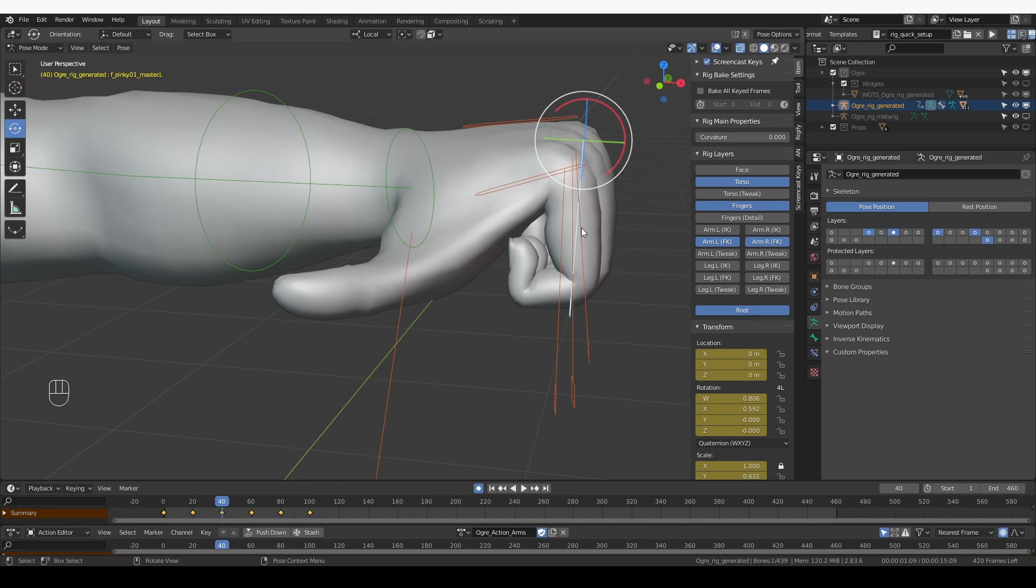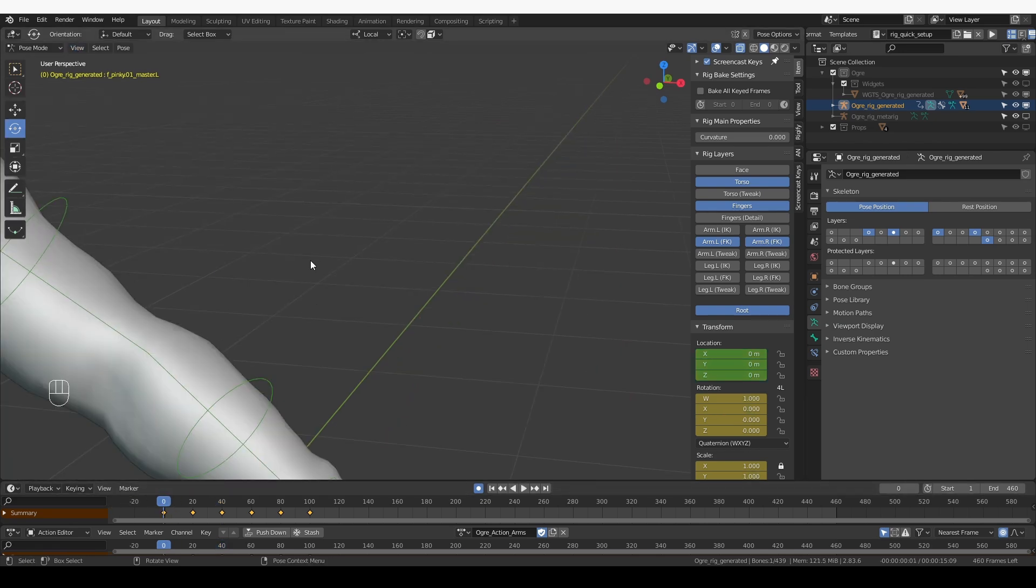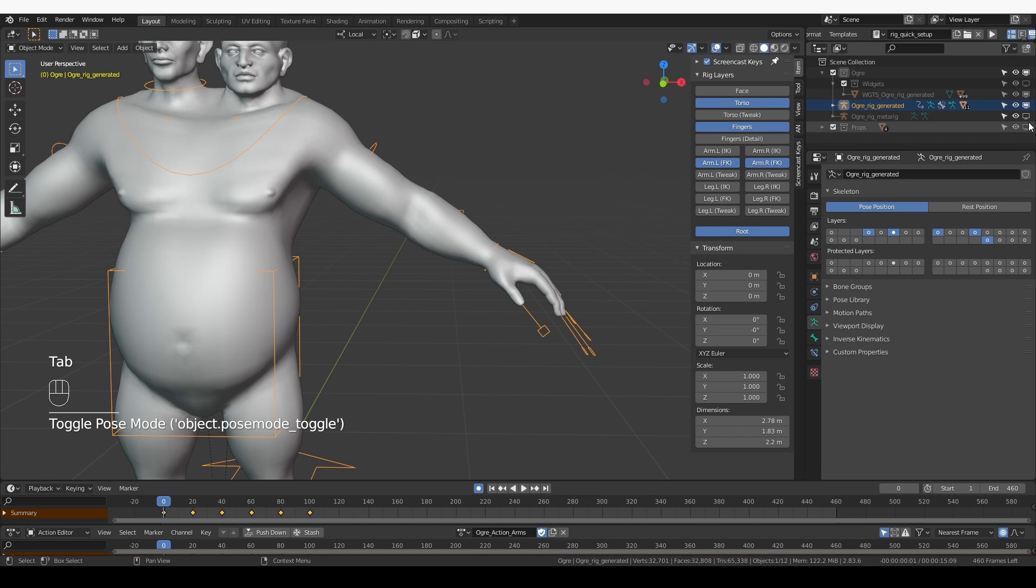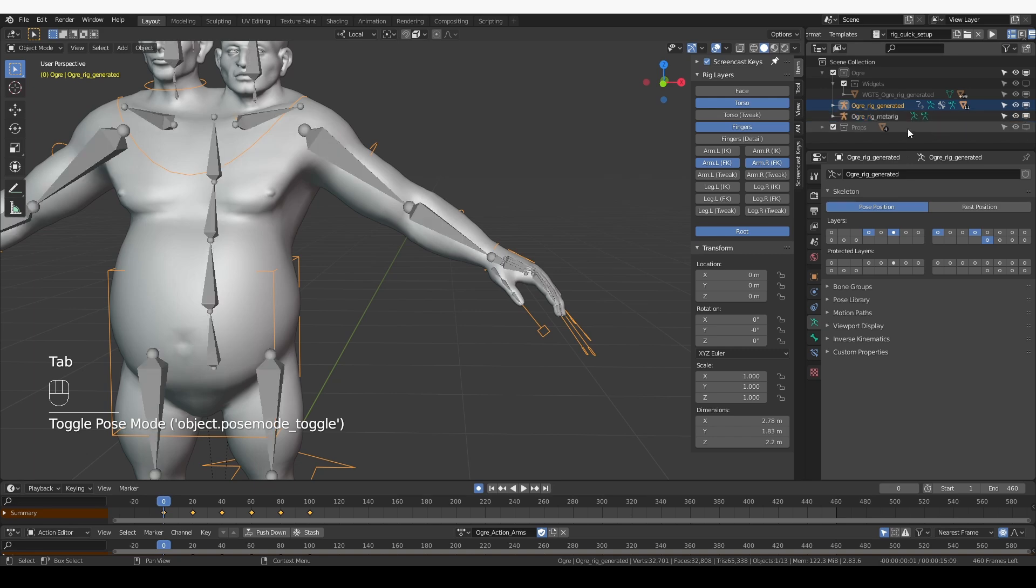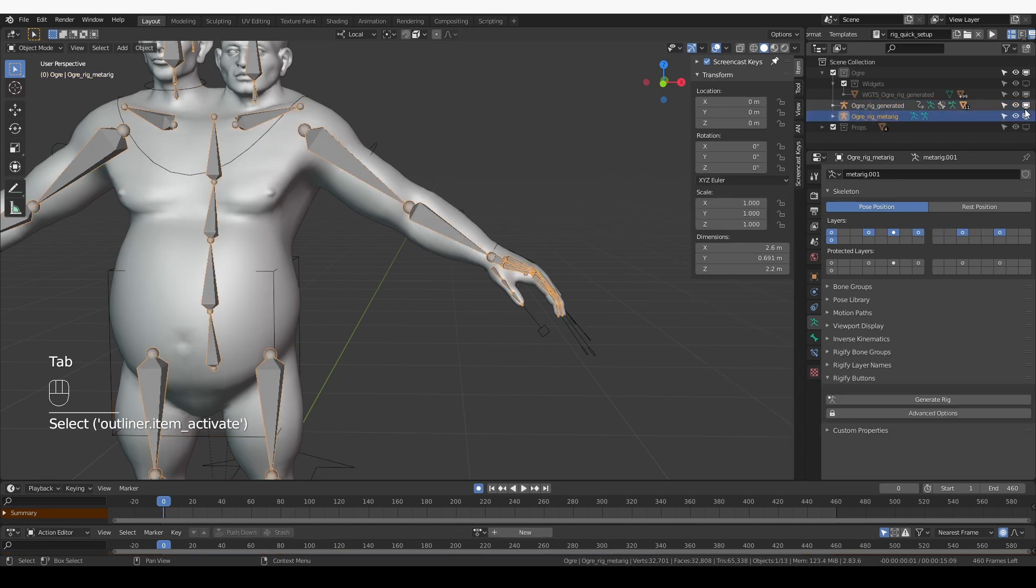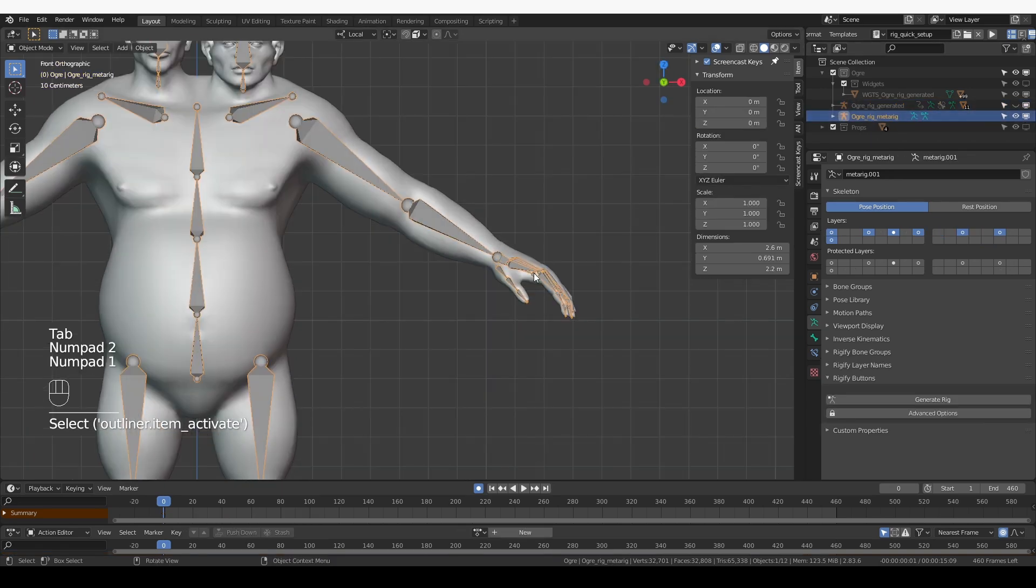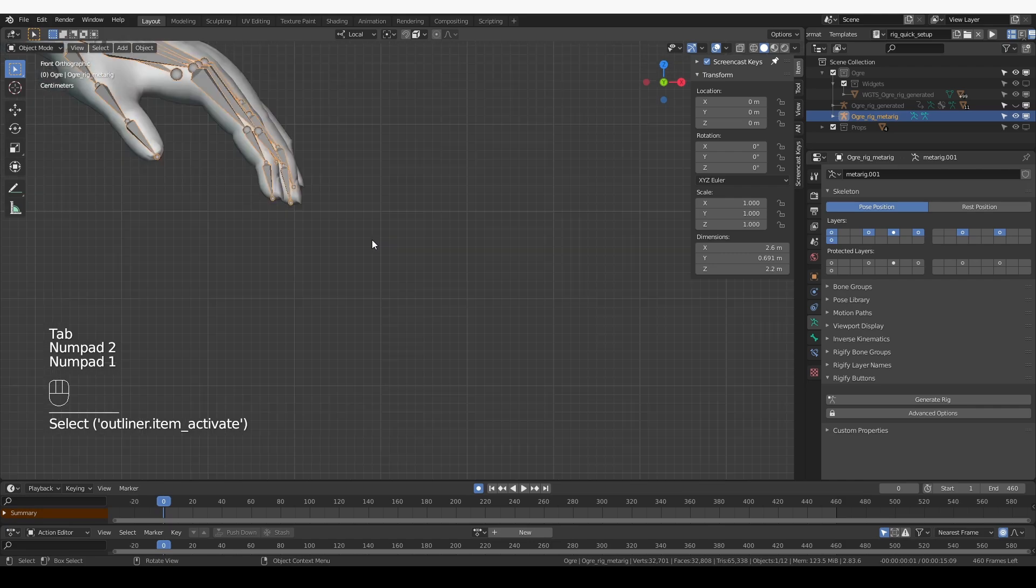But looking at the bend of this finger, I think that the positioning of all finger bones is still not optimal. So I'm going to go to frame zero, object mode, unhide my metarig, hide the generated rig, and let's look at these bones from the side view.